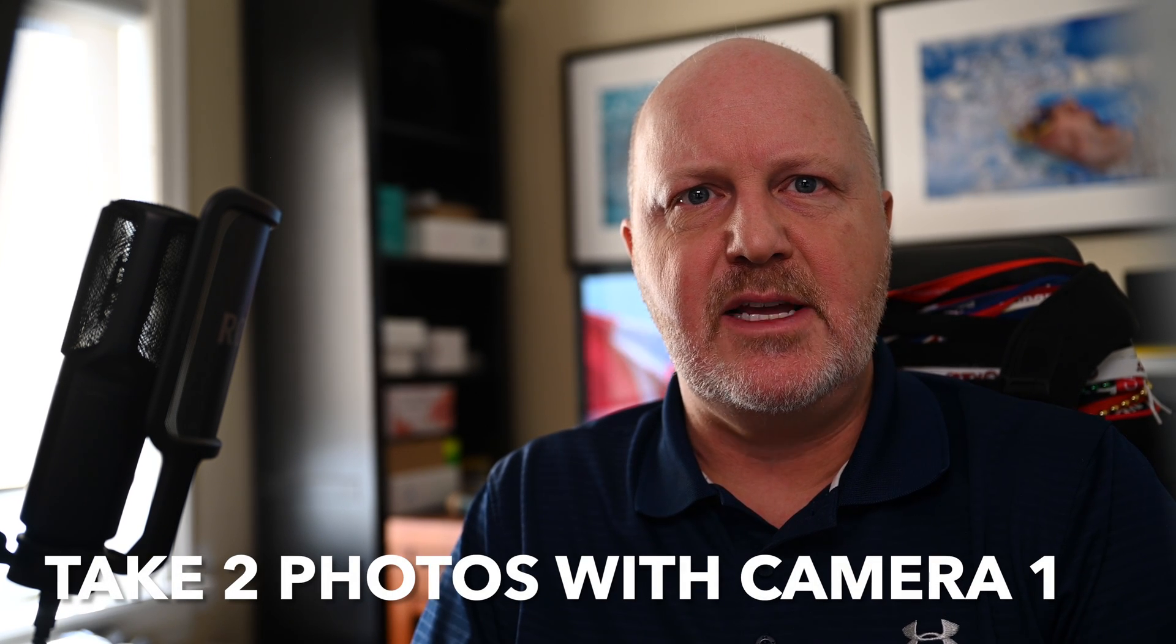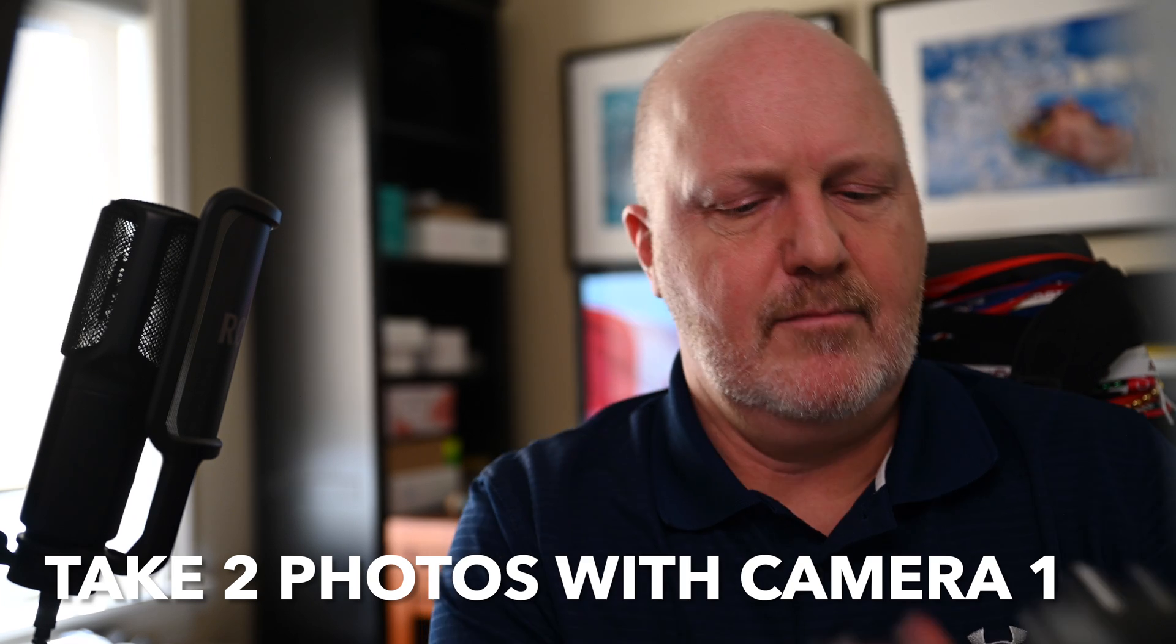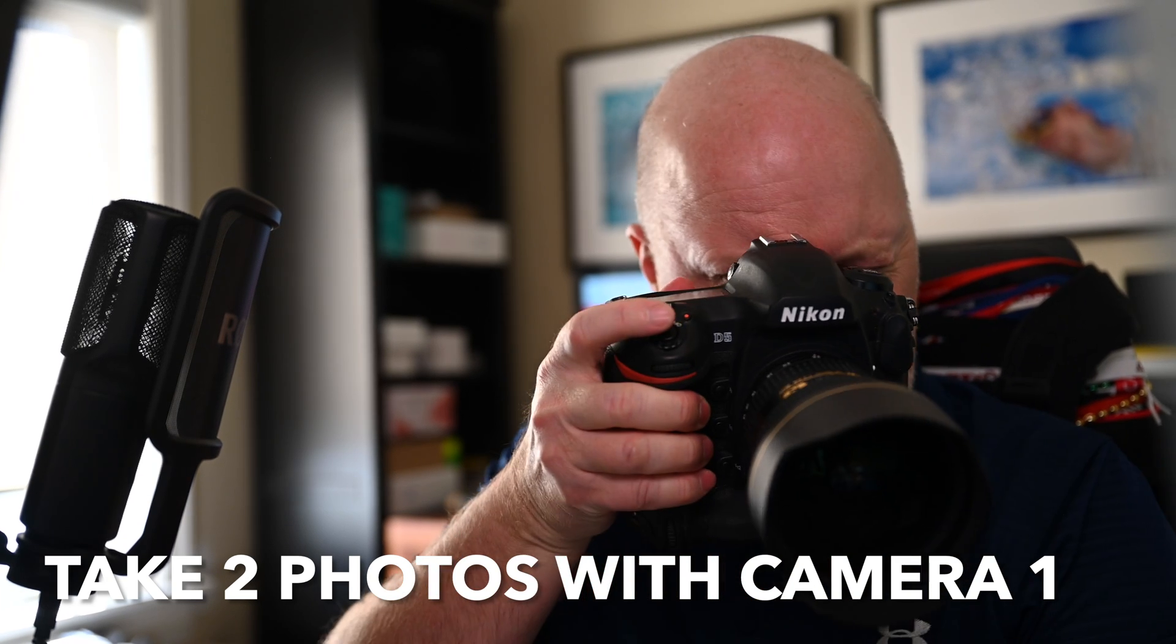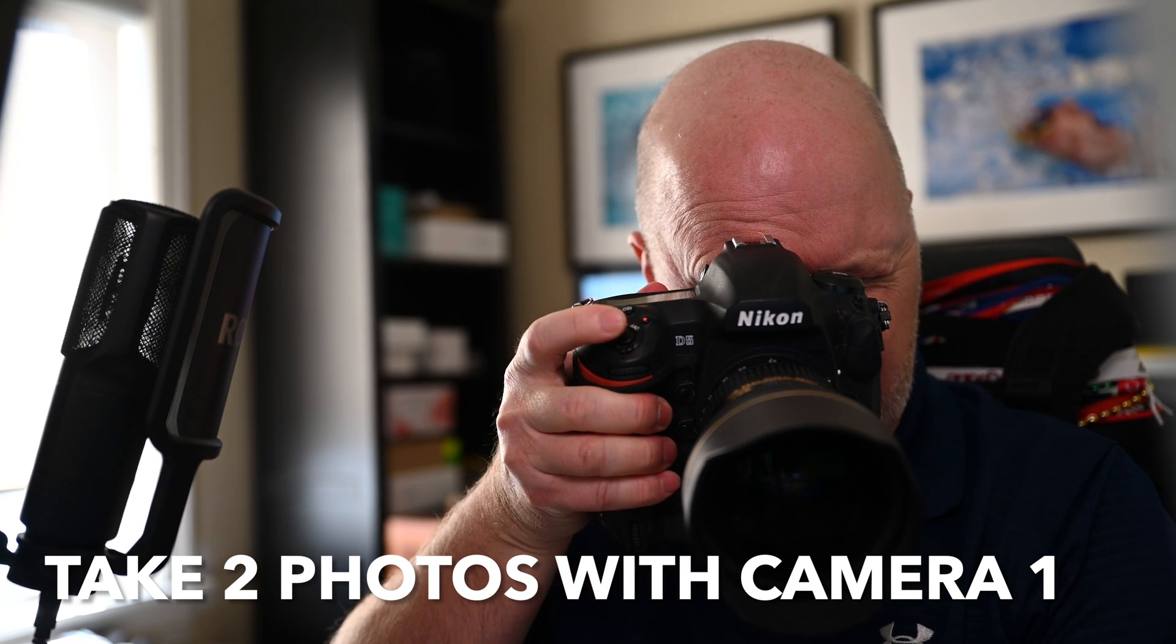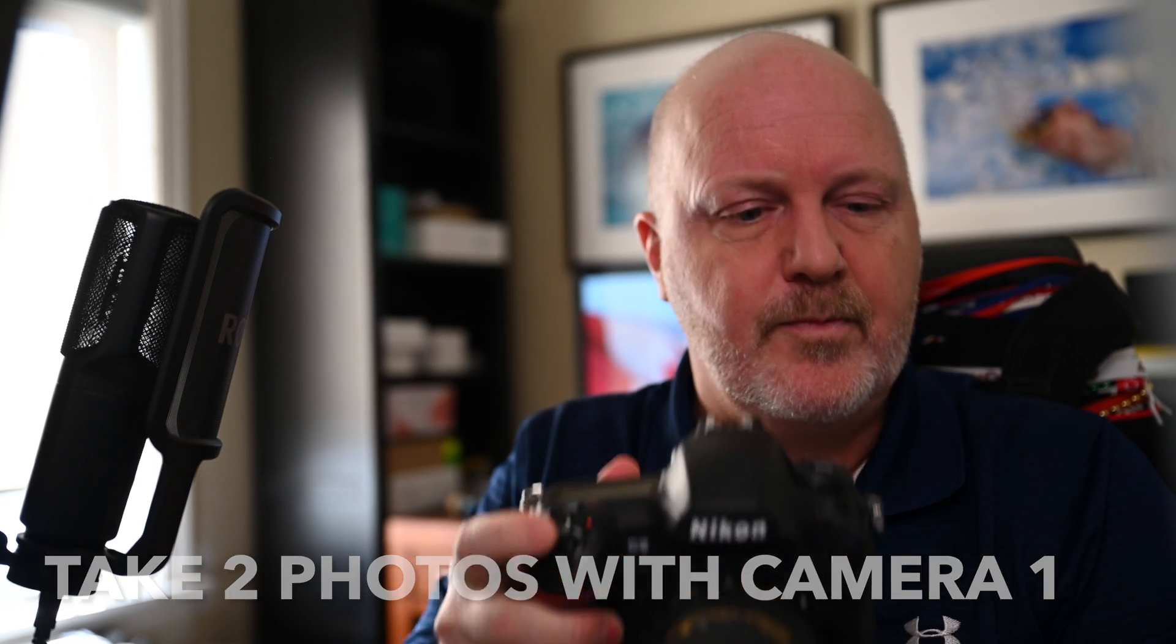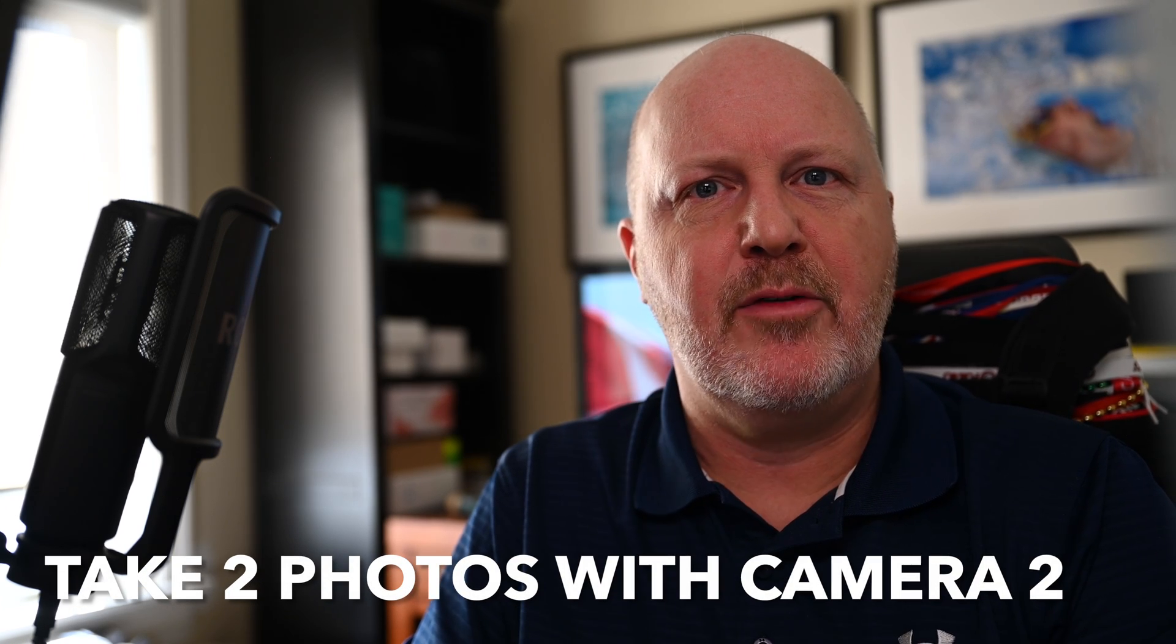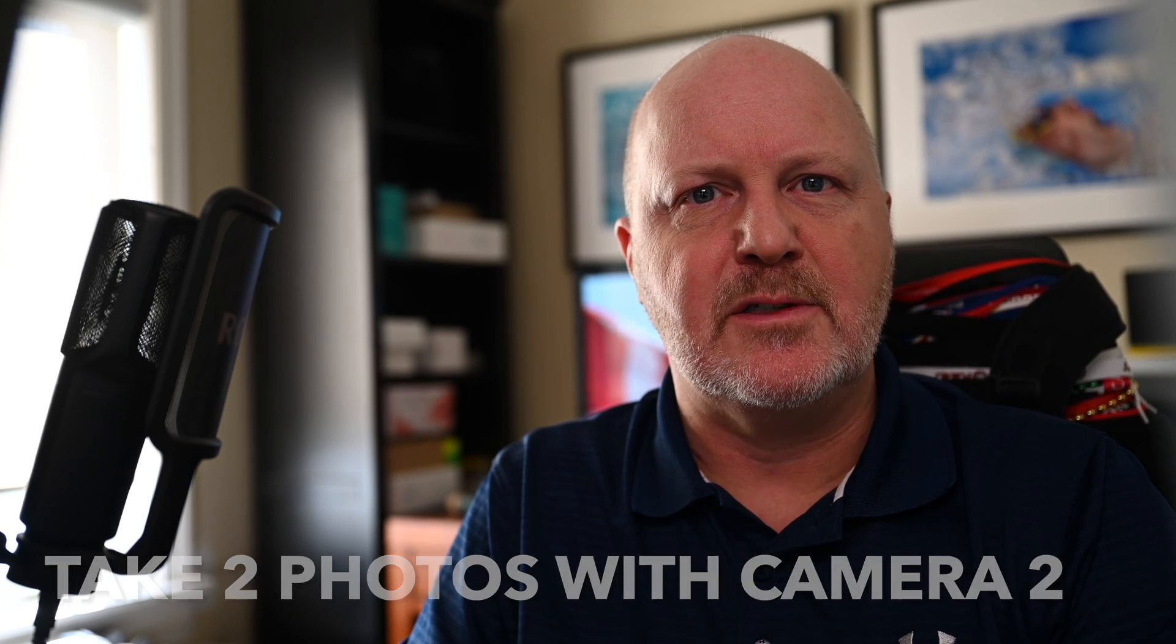Before I go out on assignment I'll take two photos of the clock on my phone with each of the camera bodies that I will be using. I will take a couple of images with my Nikon D5. And then I'm going to take a couple of images with the other camera that I'm going to use on this next shoot.